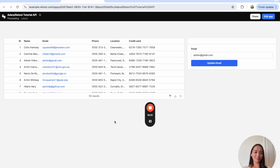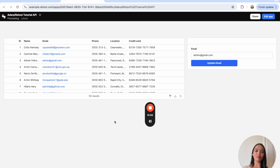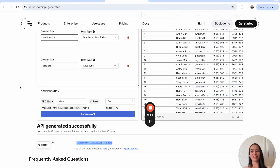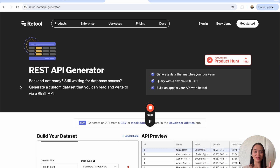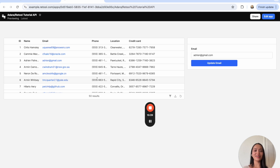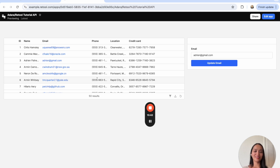That's it for this Retool tutorial on how to read and write from an API endpoint, as well as an intro to the REST API generator — which again should be used for demo purposes only, do not store your real data here. Hope this was helpful! Let me know in the comments what kinds of tutorials you want to see, and I'm all ears to make more of these for you all. Thank you so much, see you in the next video.